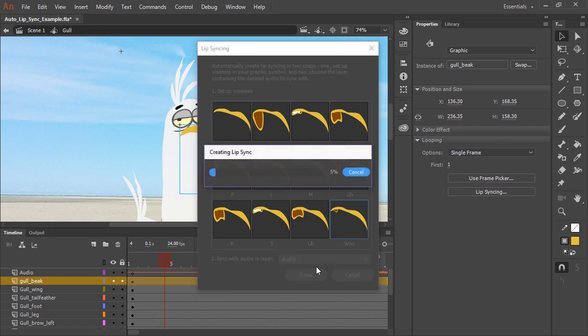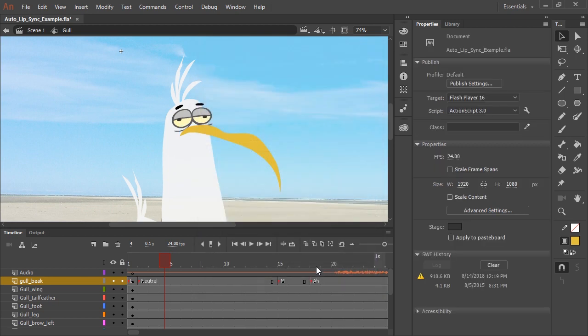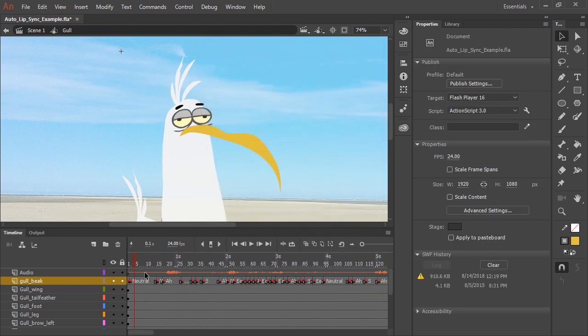So let's just click done. And now Adobe Animate CC will do all of the work by auto lip syncing for us. Now you can see our mouth layer is filled with keyframes in their corresponding frame labels. And if we just press play.